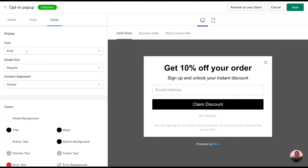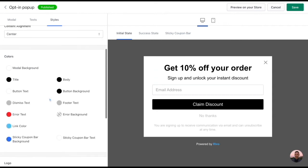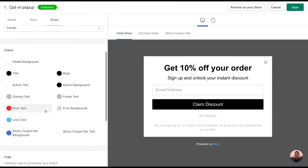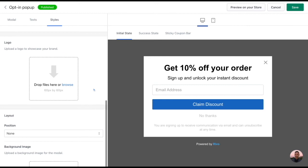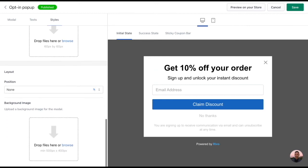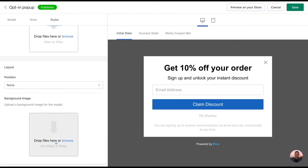You can play around with fonts, size, and alignment. Below that you can explore different color options and should you choose to, you can add in a logo and a background image.